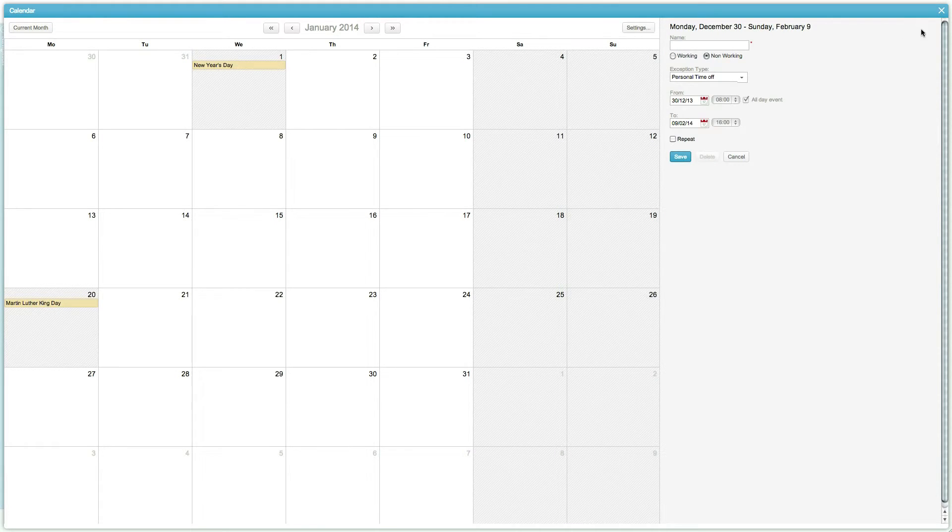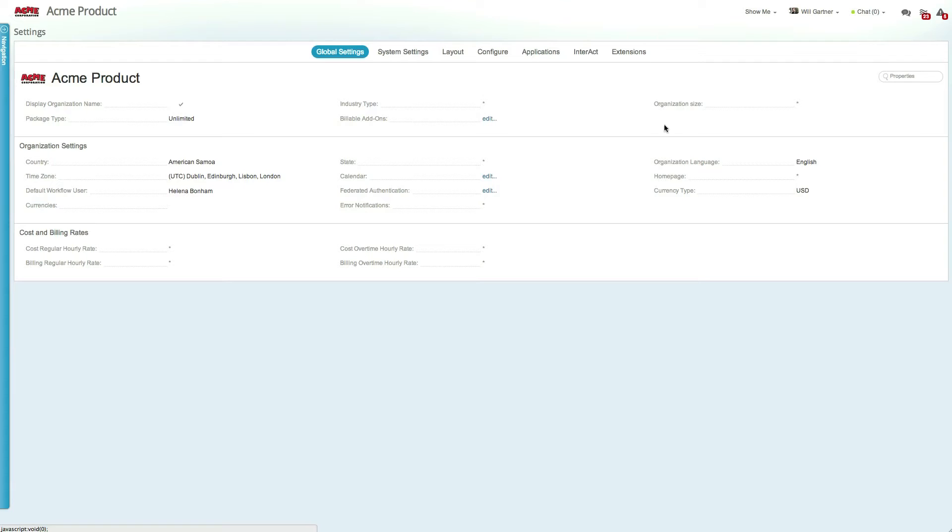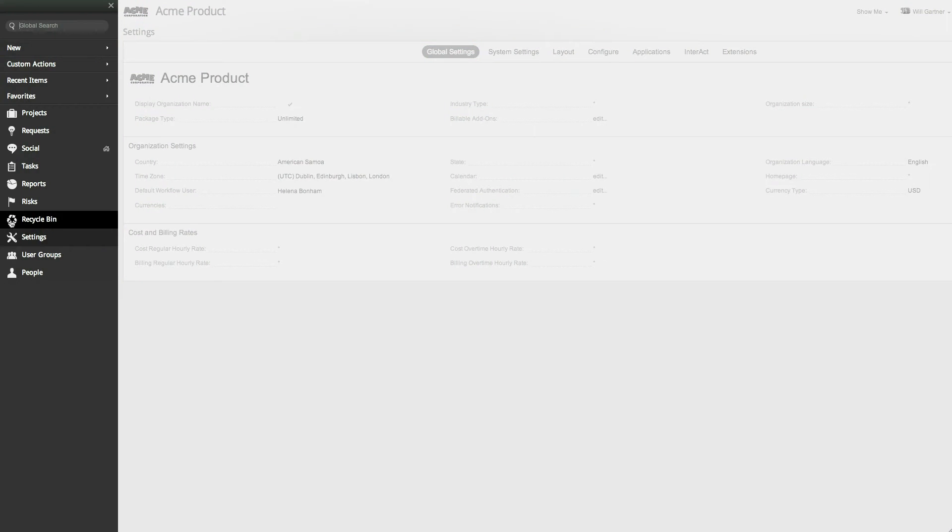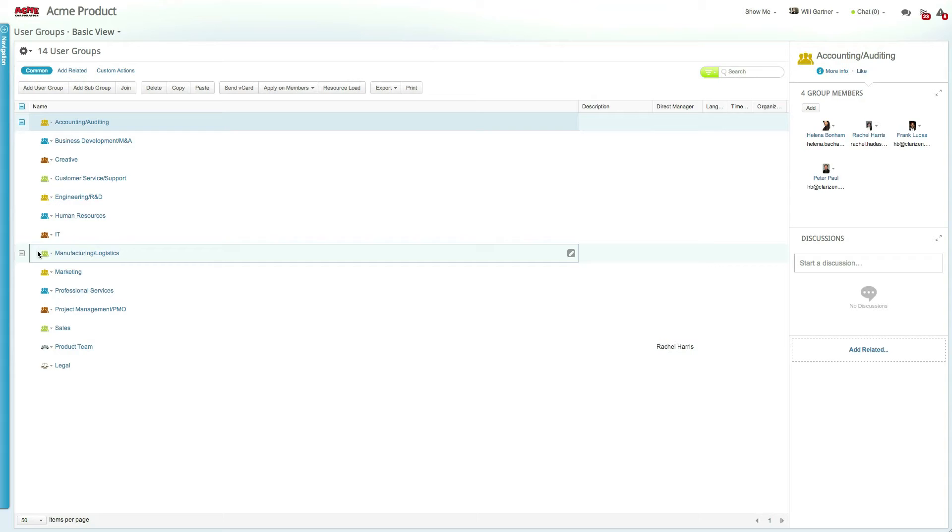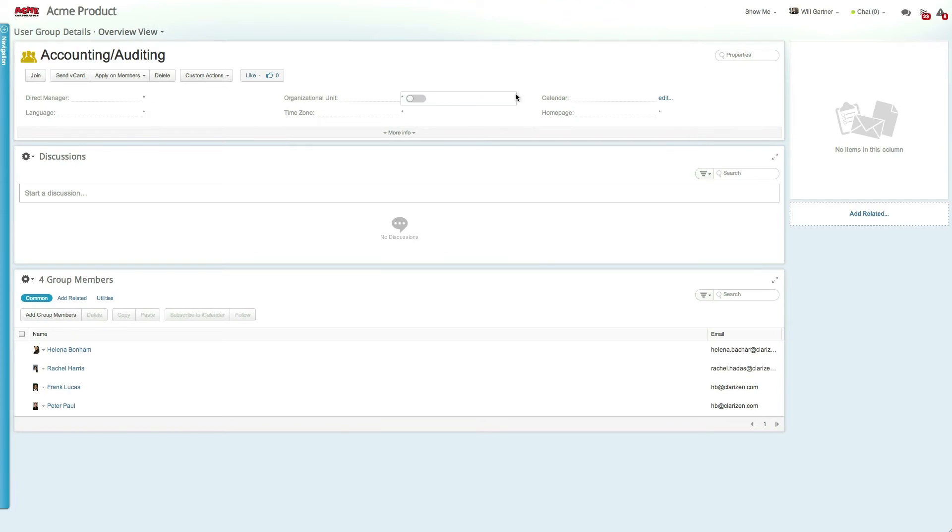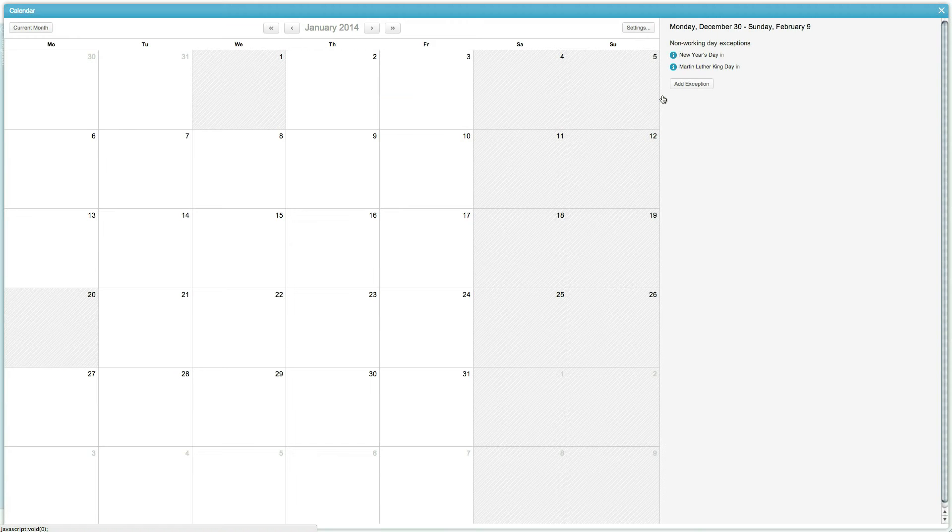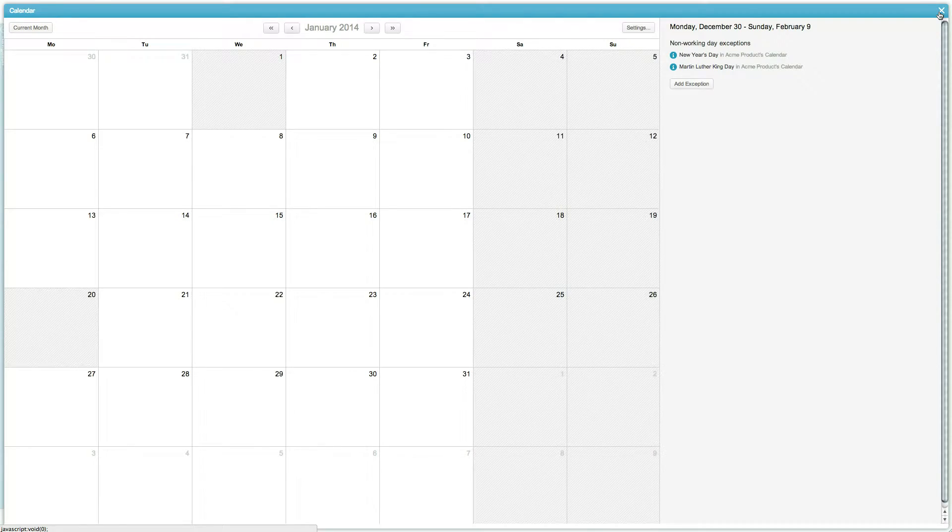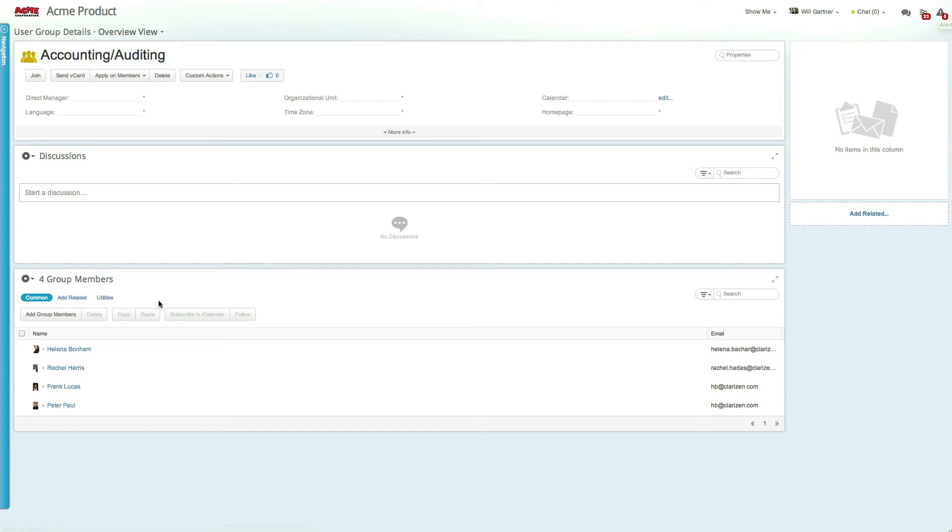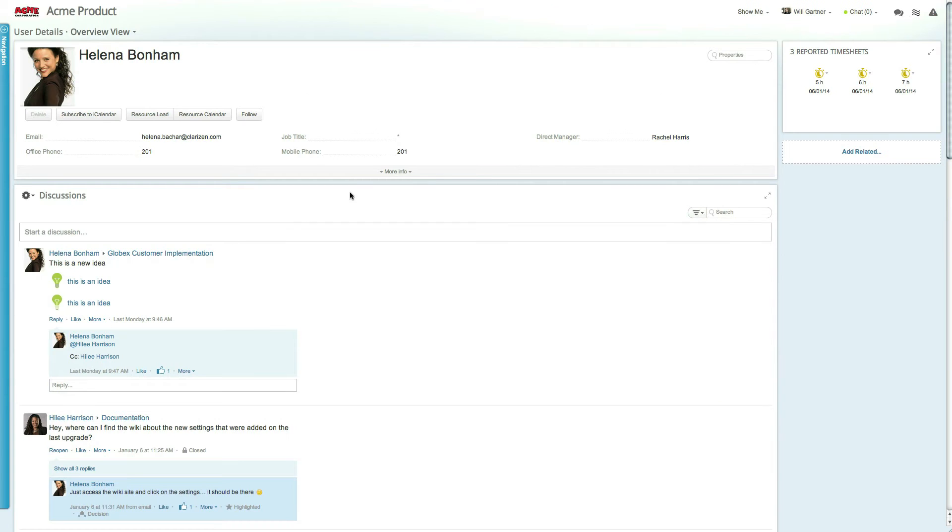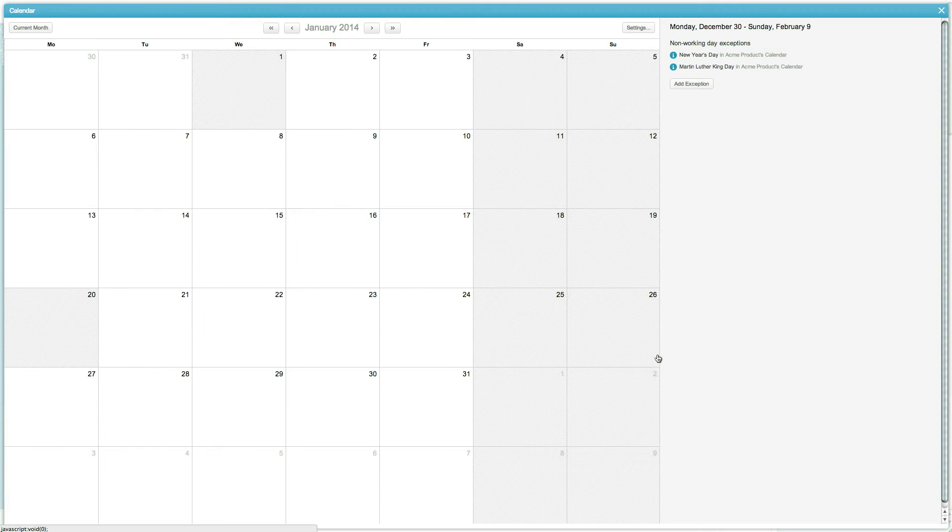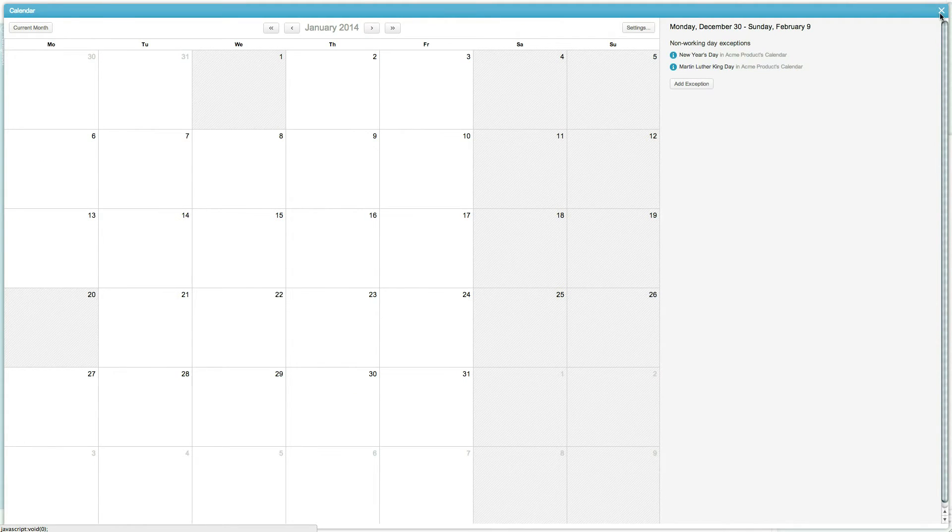Next up is the group calendar, where managers or admins have the ability to maintain a specific user group's calendar according to the group's needs and constraints. This may include a completely different set of exceptions due to the group's global location or availability. The user-level calendar can include exceptions that are relevant to a specific user, such as scheduled personal time off, maternity leave, etc.